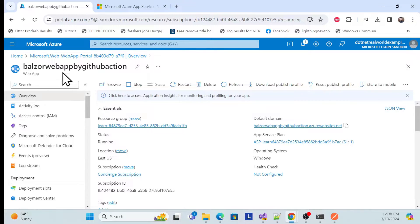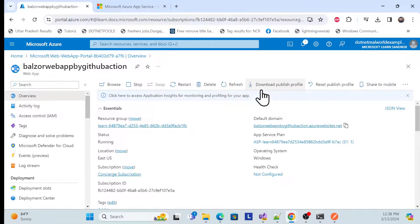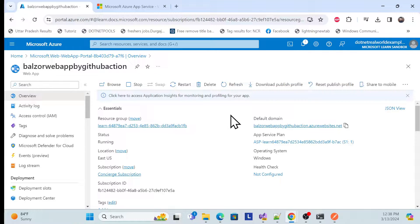We created this App Service resource because we need the publish profile. Using this publish profile, we can set up our GitHub Actions CI/CD pipeline to deploy — that's why we created it.